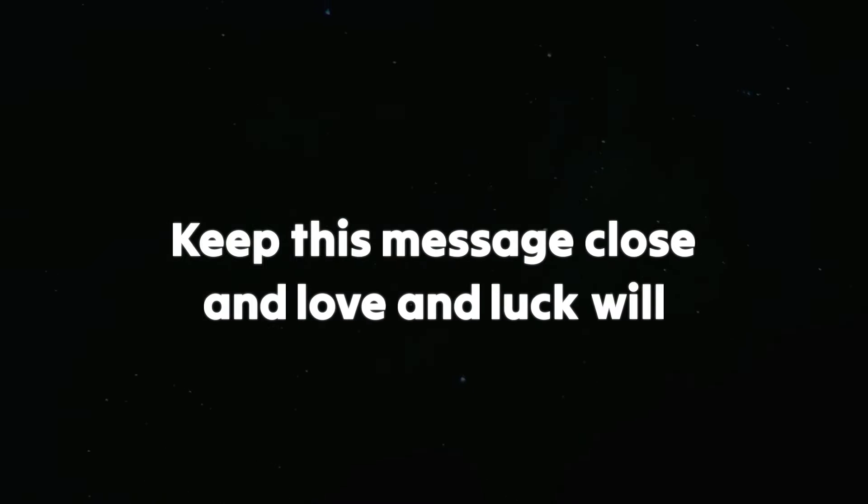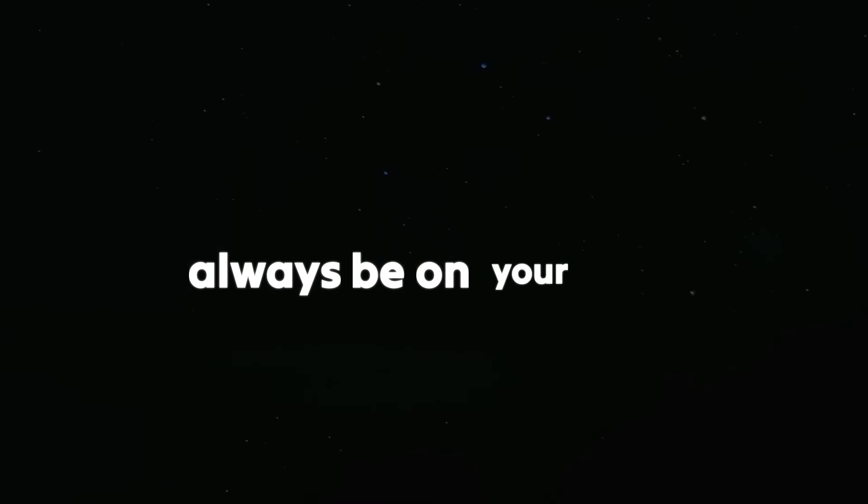Keep this message close, and love and luck will always be on your side. Type 222 to claim this message.